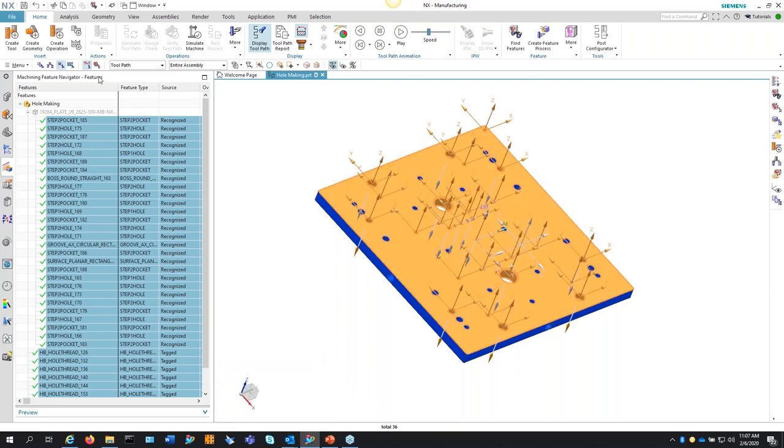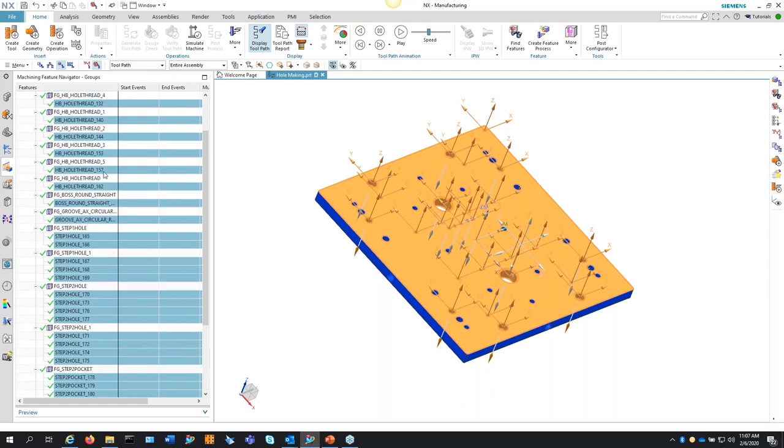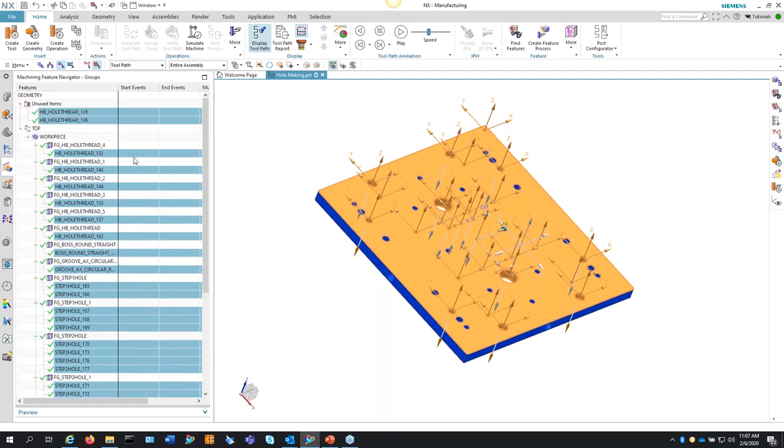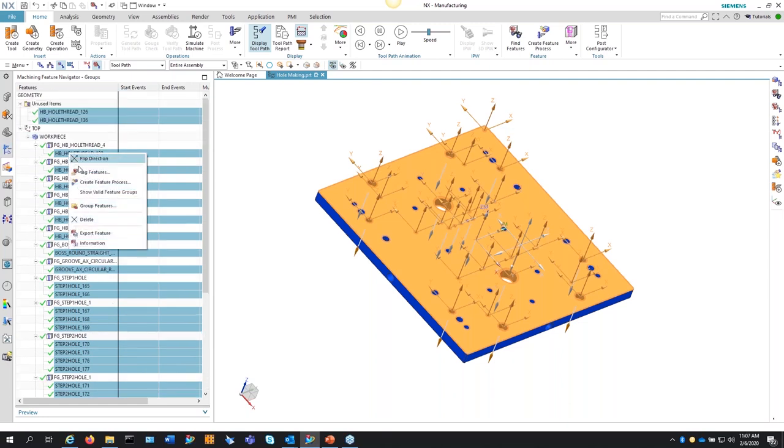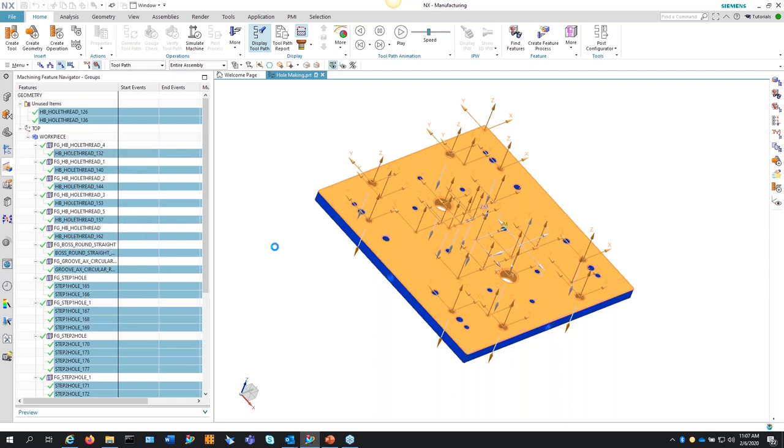It's going to find all the holes, then it'll group all the holes together. So then instead of me going and creating feature groups myself, it's doing this all automatically for me. So I always start my programs out this way. So now I have all my groups, all my holes, everything that's in place.